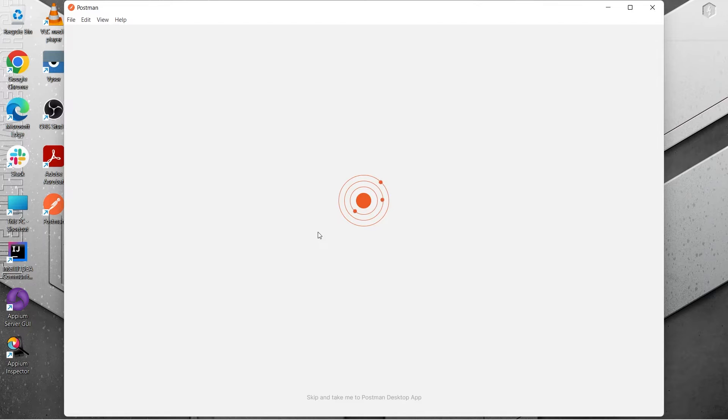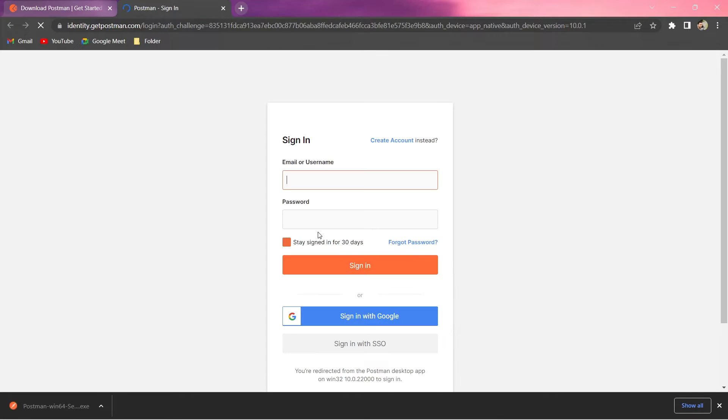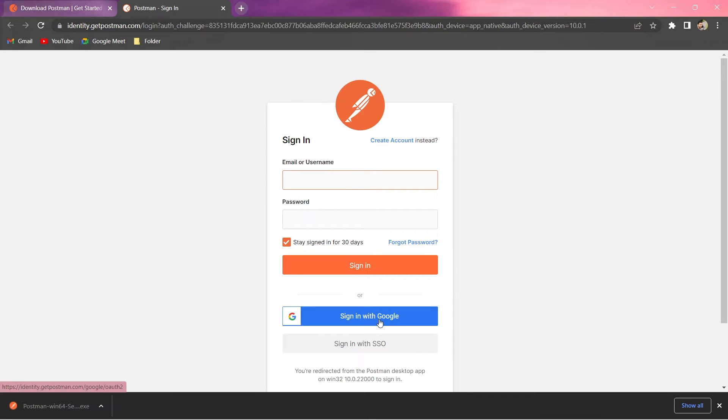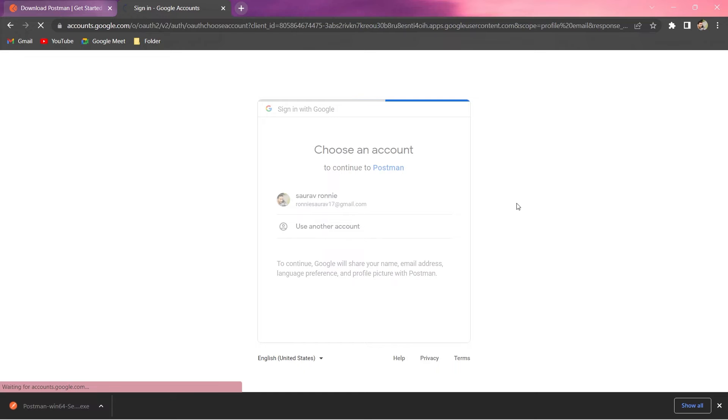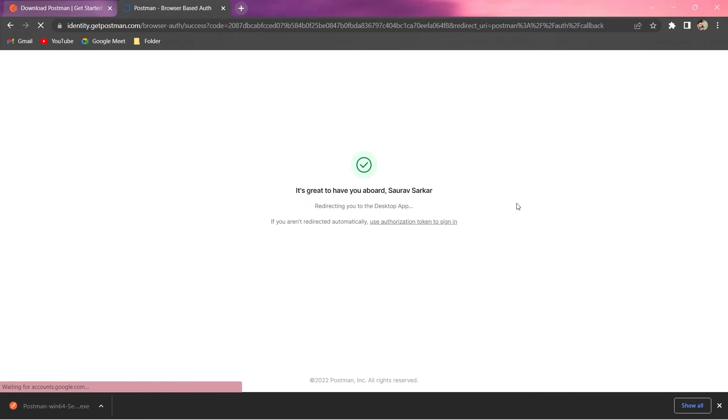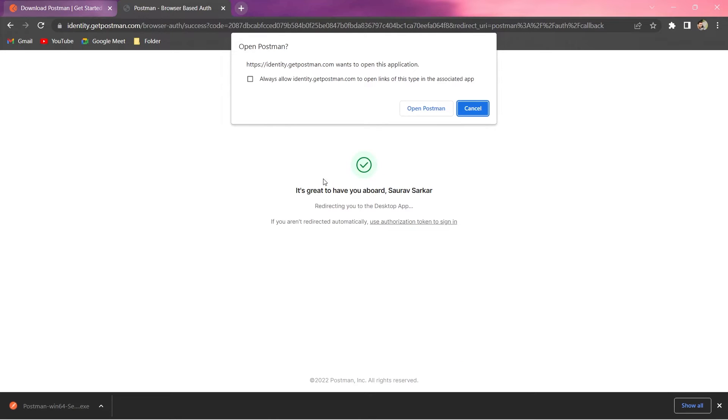If you don't have it, you can just create a new account. I already have my account. So, my email ID is, I can sign with Google. So, let's do it. Yeah. I have this account here. It won't take much time. Yeah. I can see here. It says open Postman. And if you do this, it will open Postman in the standalone application.